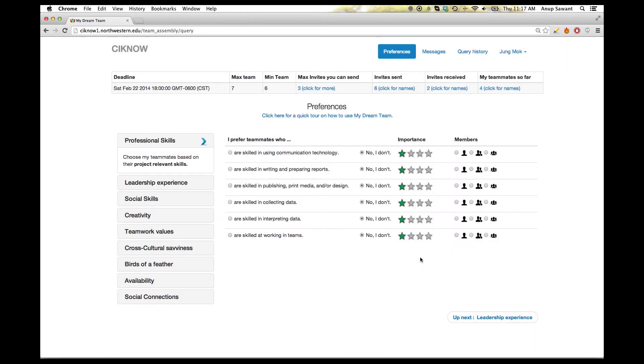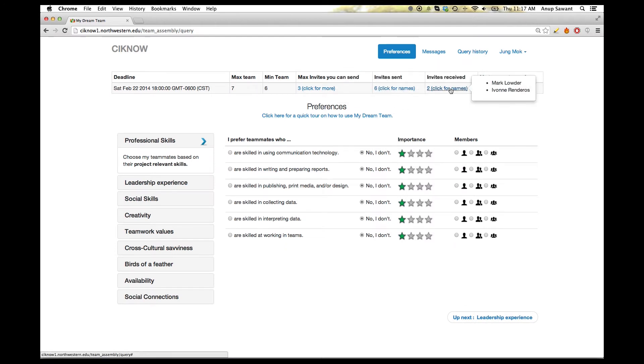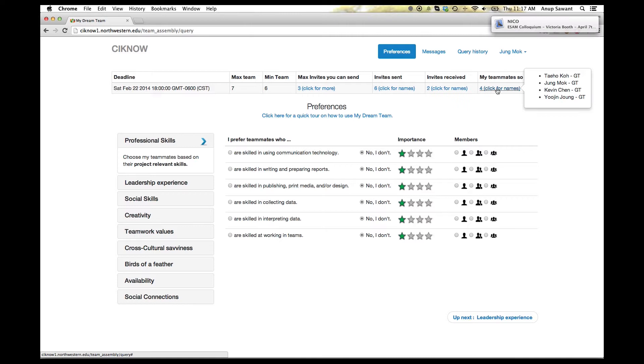The user can then assess the maximum invites he can send, invites he already sent, invites he has received, and his teammates so far at the top status bar.